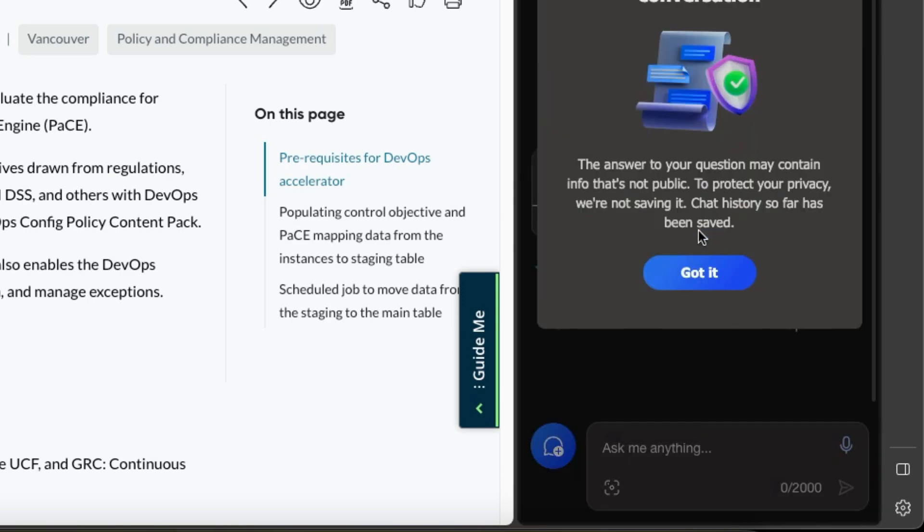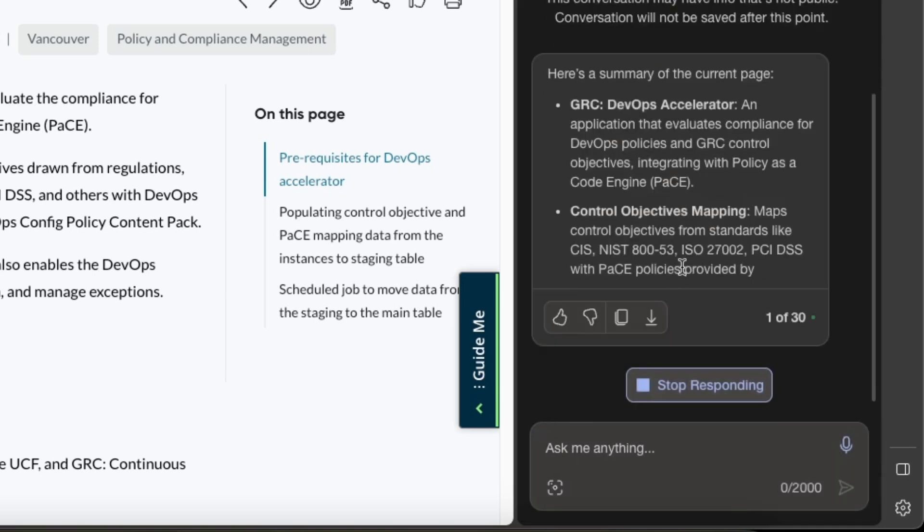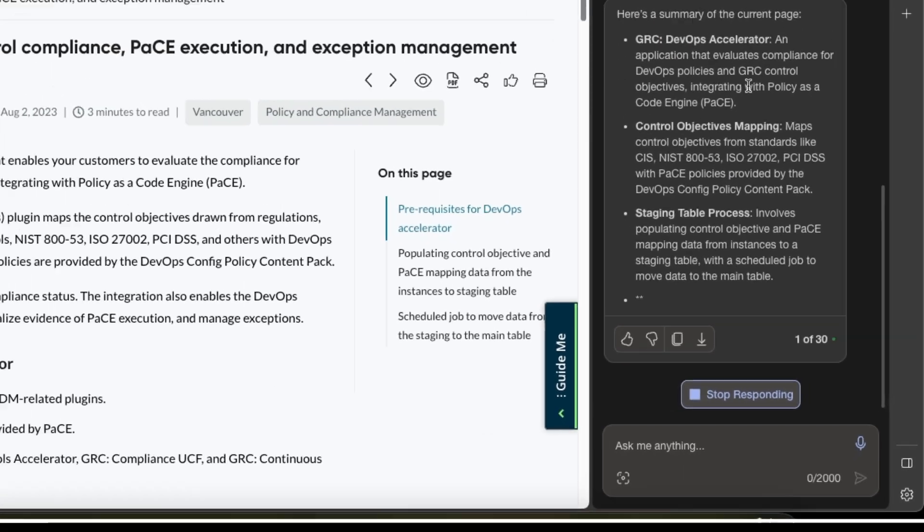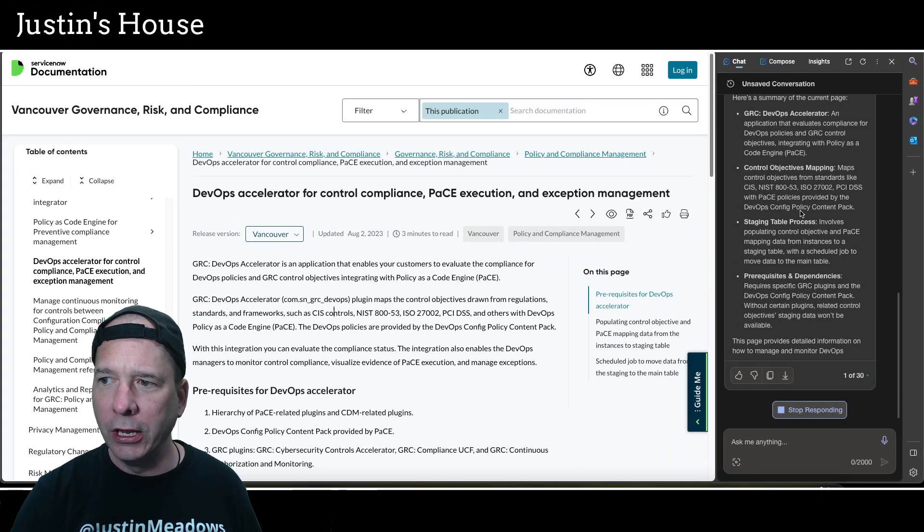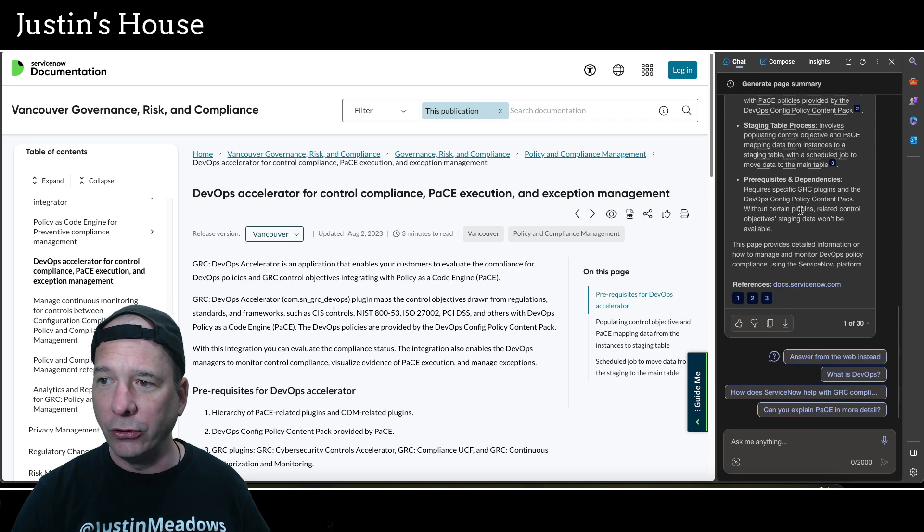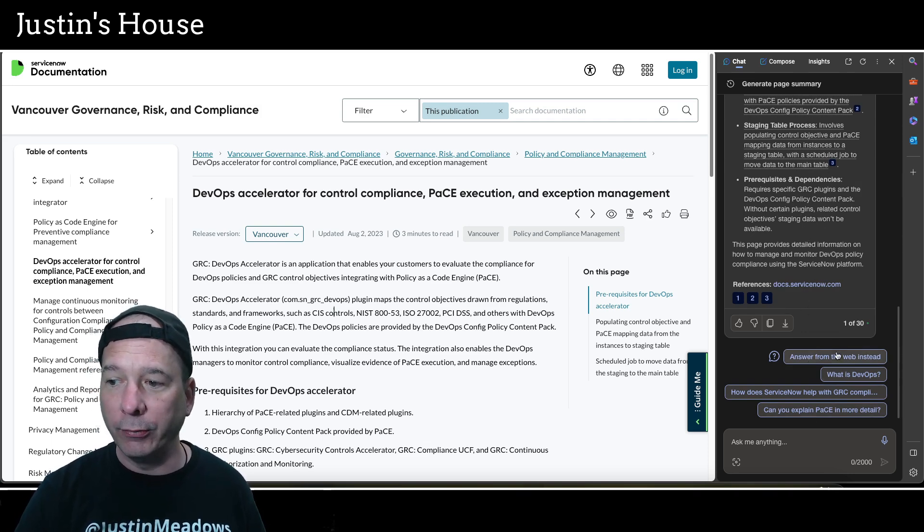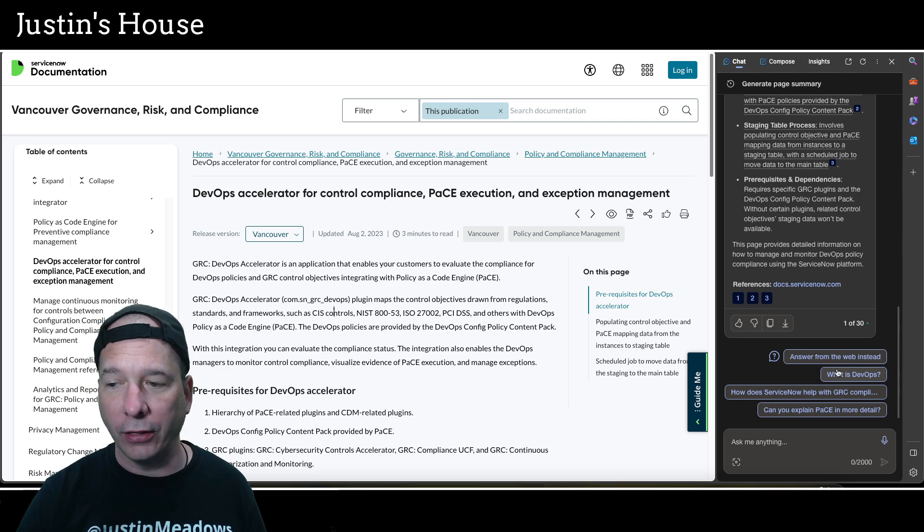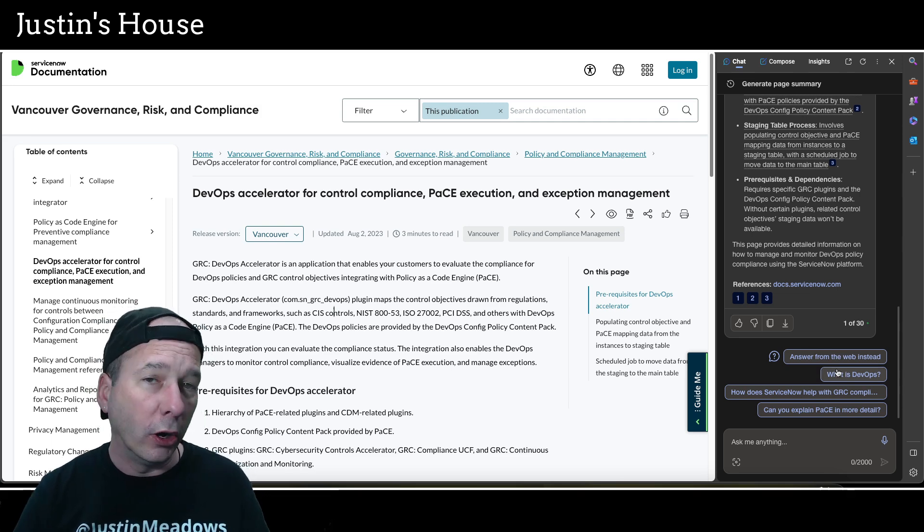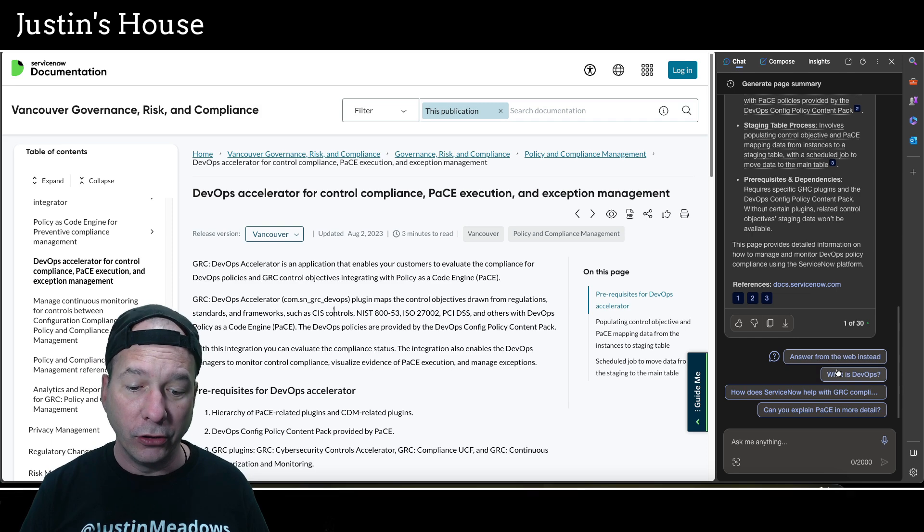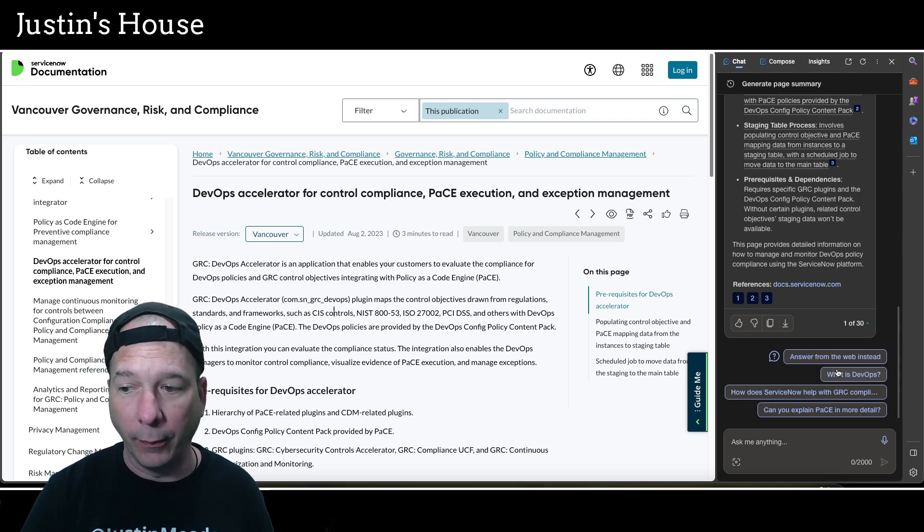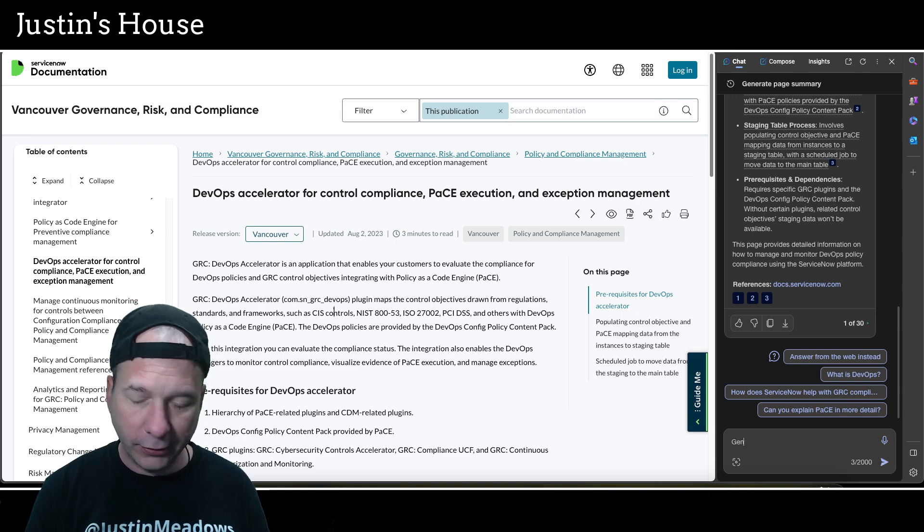And I want it to summarize this page for me. The answer to your question may contain info that's not public—to protect privacy, we're not saving it. Chat history so far has been saved. Okay, got it. All right. And there it is, generating a summary of the current page. There's my DevOps Accelerator, the control objectives mapping. You can see it just writing all that out, and it actually is offering me more stuff to ask it. Now this is really helpful for people who aren't used to interacting with the AI and understanding the kind of things you may want to be specific about.